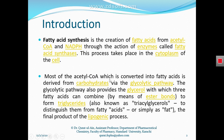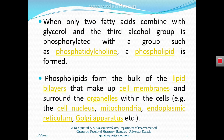Acetyl-CoA goes into the fatty acid synthesis pathway and forms fatty acids. Triglycerides are synthesized when glycerol joins with the fatty acid chain via an ester bond.